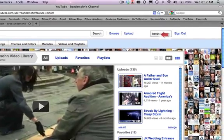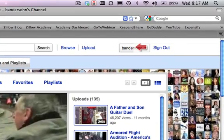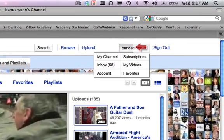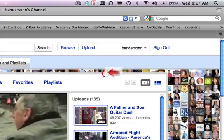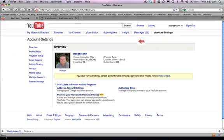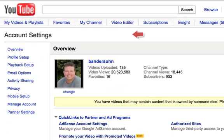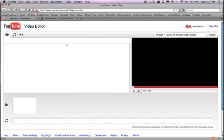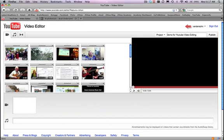You can come up to your username up here, open the pull-down menu, and select the option 'account'. This will bring you to the page where they've added this new link for the video editor. Just click on that and you'll now be in YouTube's new video editor module.